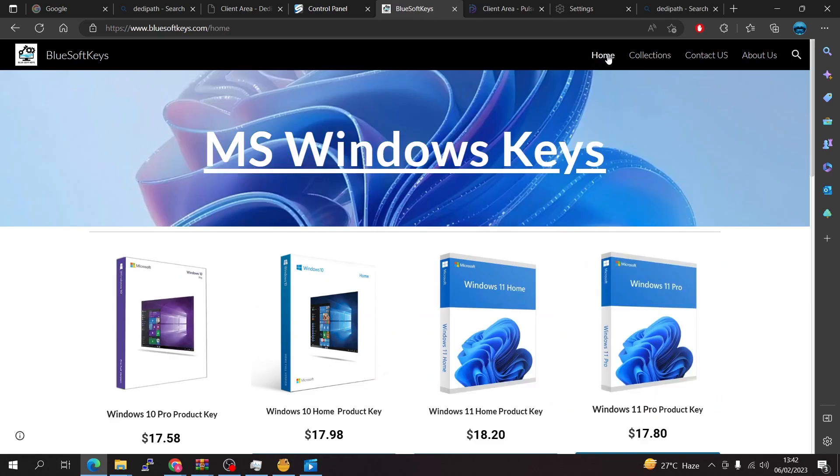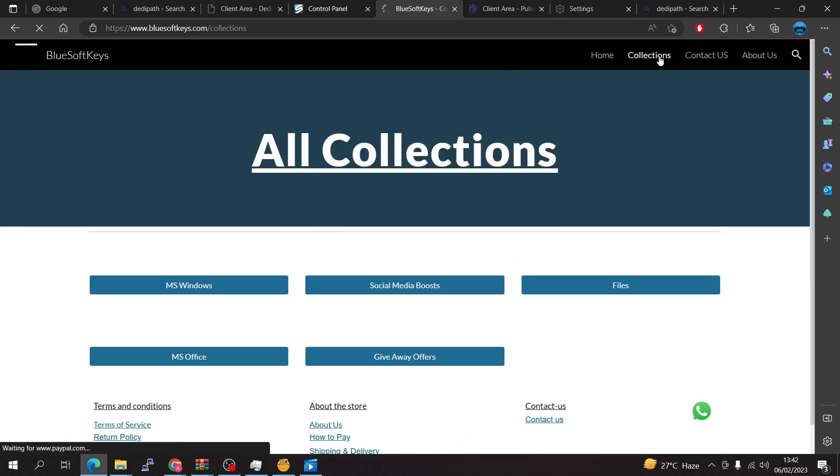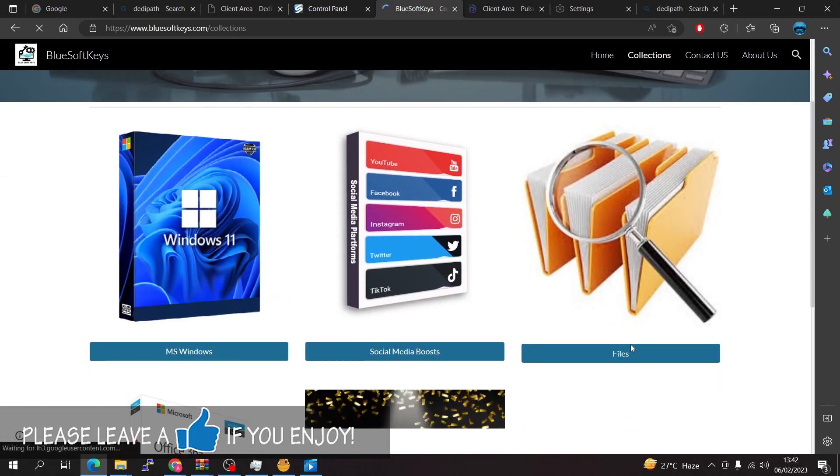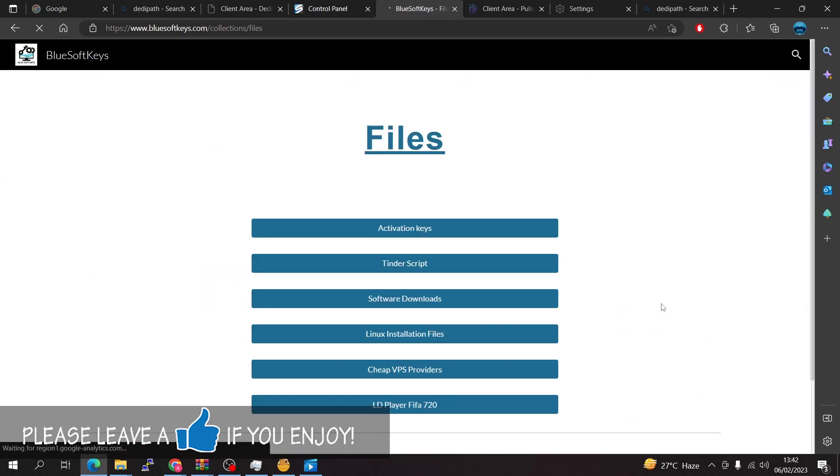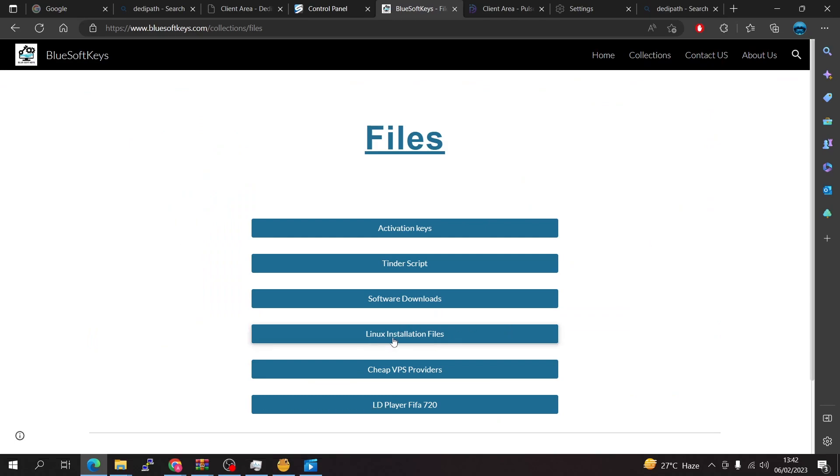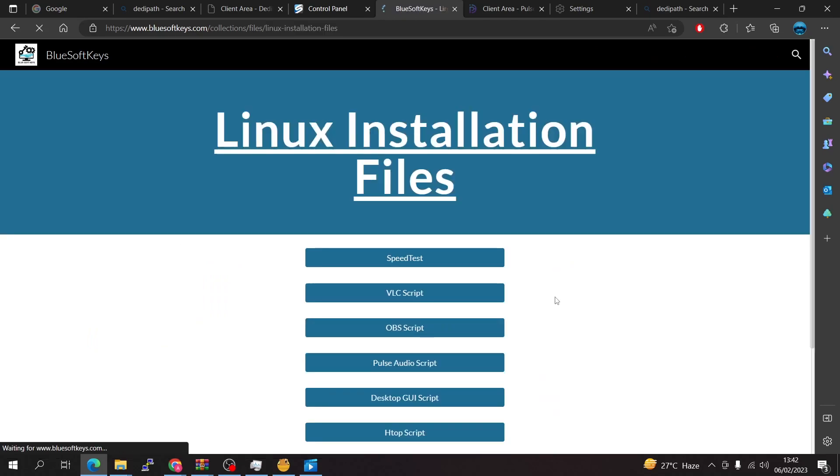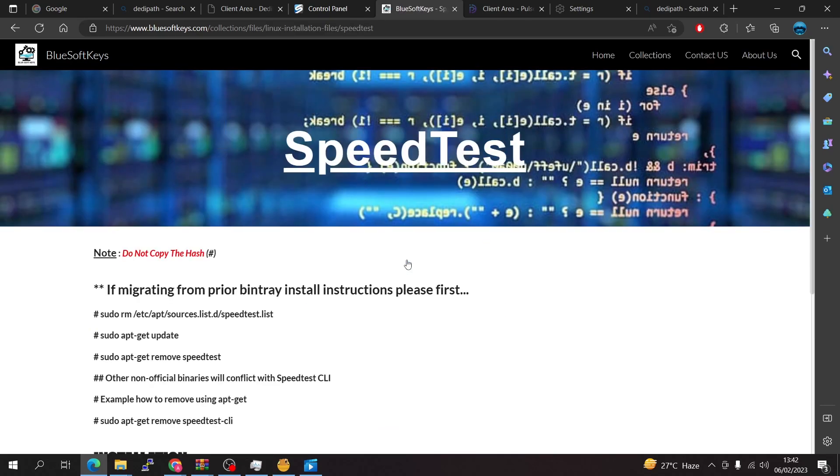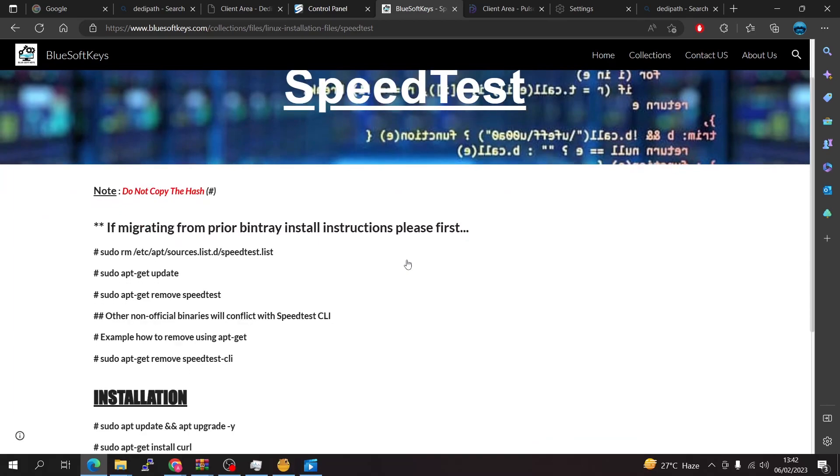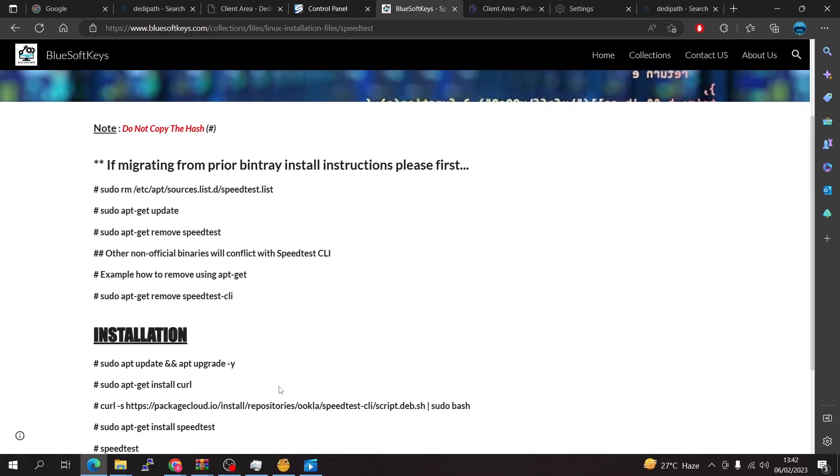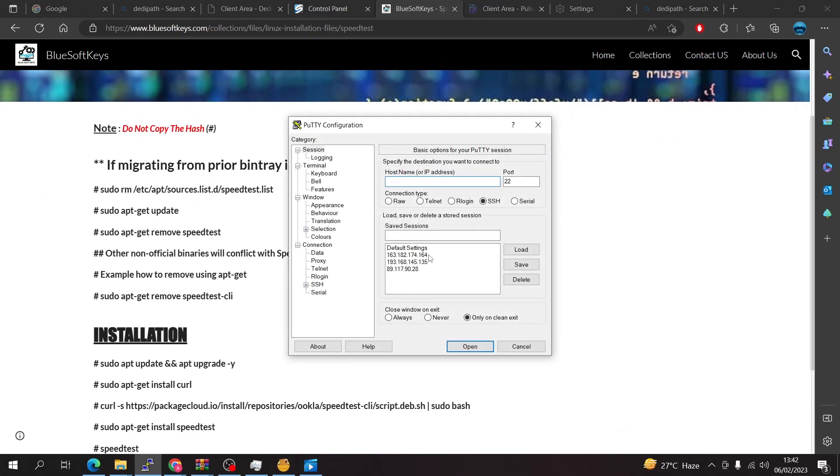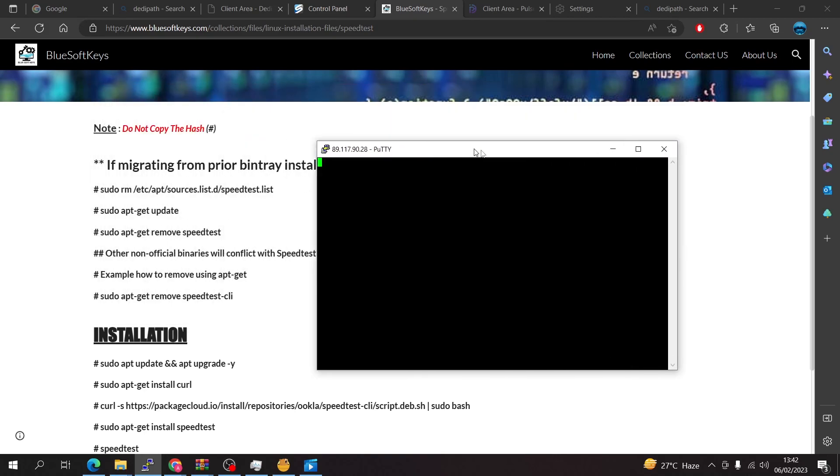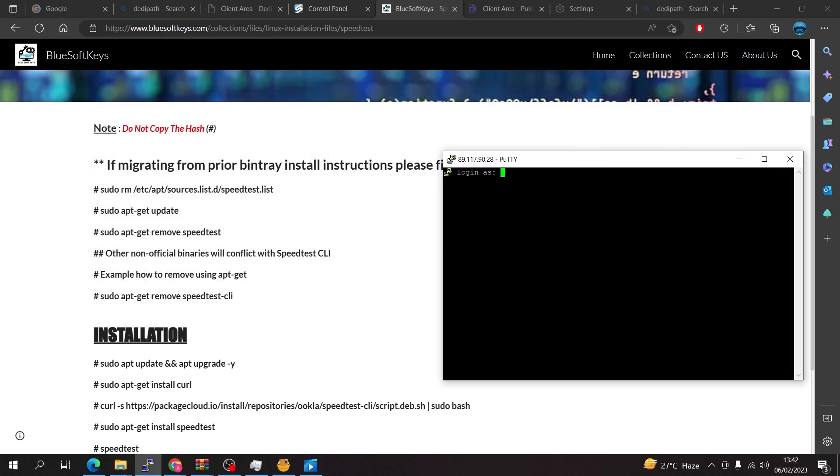Going back to our topic of the video, you're going to have to go to the collections tab here, go to the files section and we're going to scroll down to the Linux and selection files. Go to speed test here. Let's just open up our VPS and enter the password.